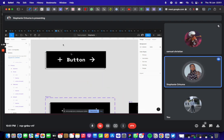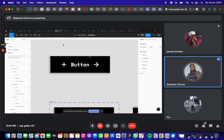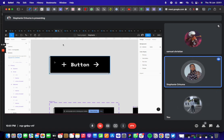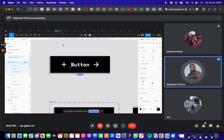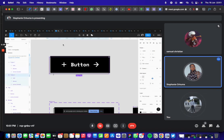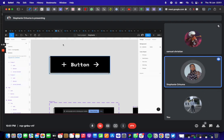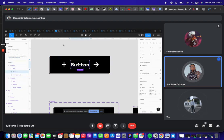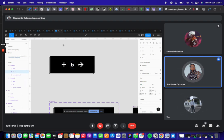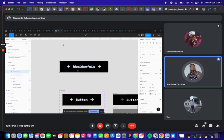First of all, this is the button that we're trying to design. I know it seems pretty simple, but it's a lot more complex. There's one frame here, there's another frame behind. This button is currently responsive — you can edit the text and it will adjust based on the text.